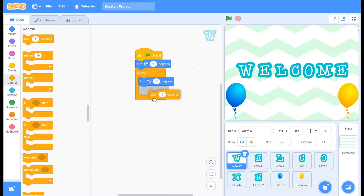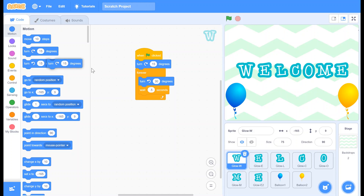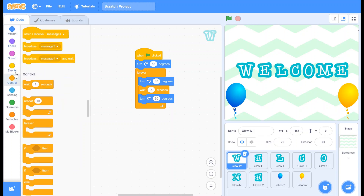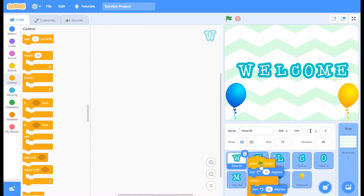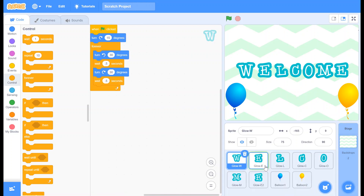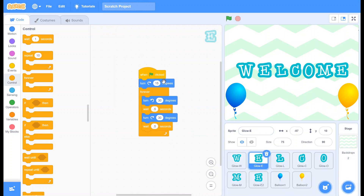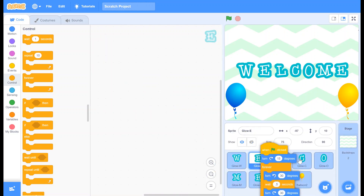Change the value to 30. Go back to Motion and take 'Turn degrees right', change it to 30. Go to Control and take 'Wait seconds', change it to 0.5. Now drag the code and paste it onto all the letters by dropping it on each sprite in the sprite area.